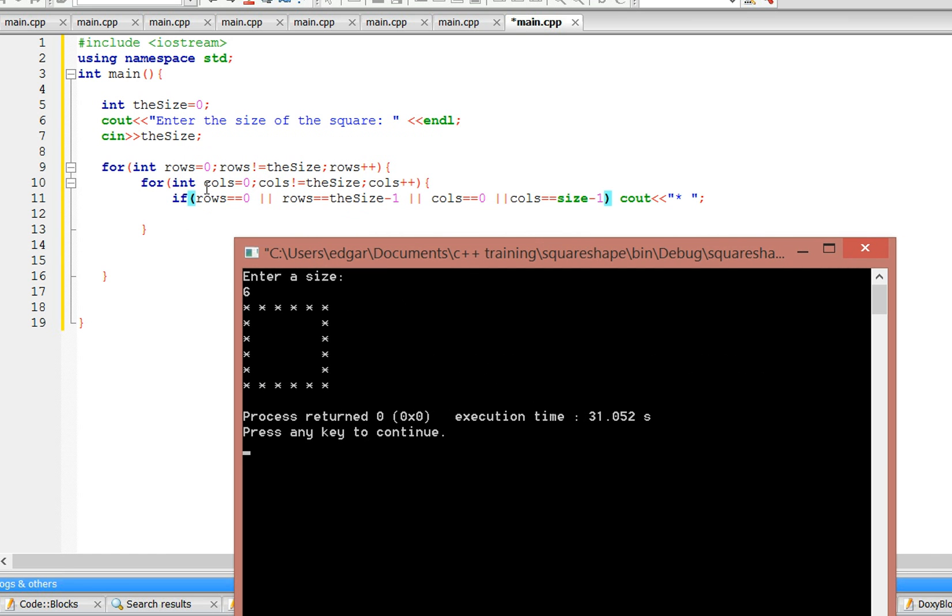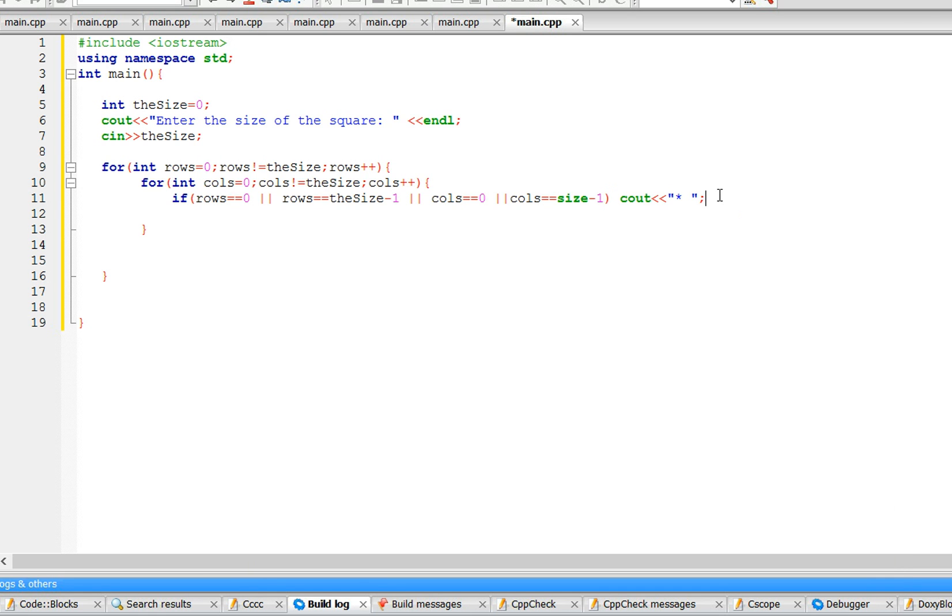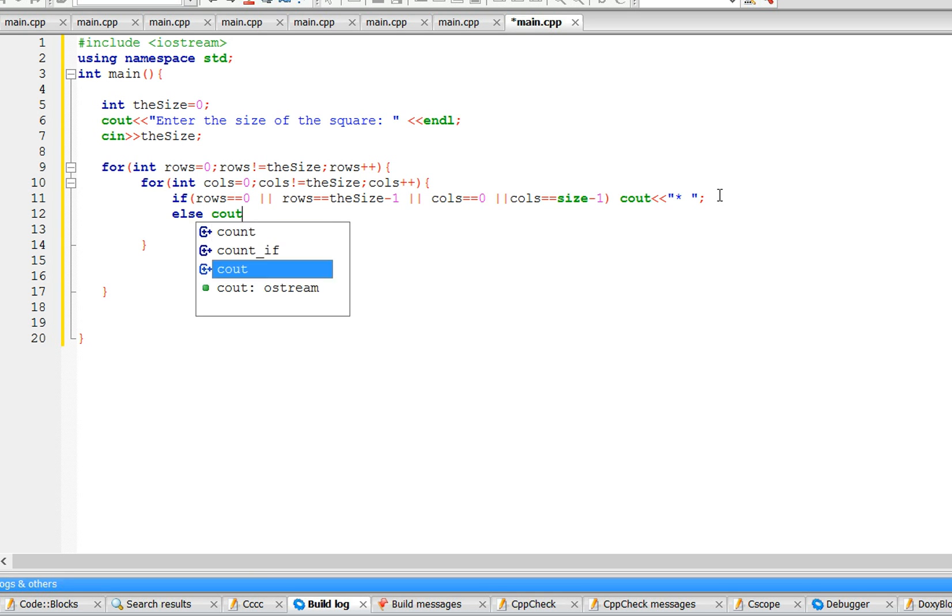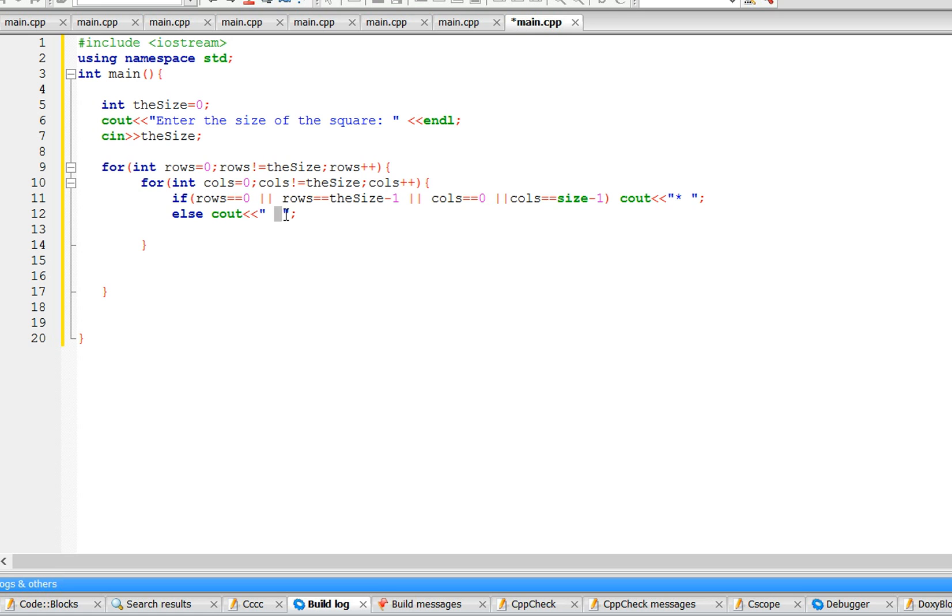So that's going to print out everything. Like, let's say it's row one and then it's up to column size minus one, which is five, it's going to print out a star. That's pretty much it. Now we just have to make the spaces, so just write else cout space. This is actually two spaces.